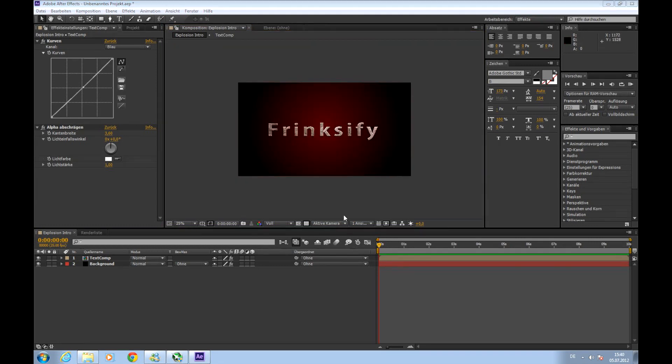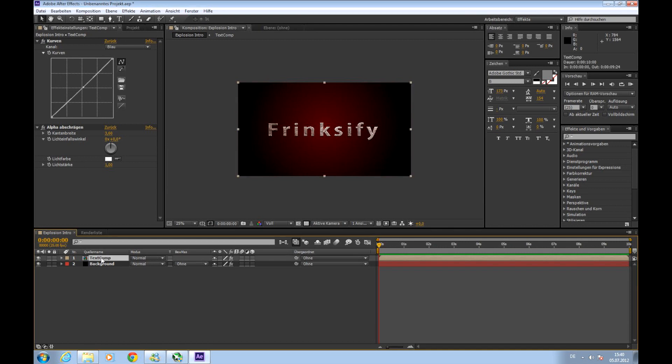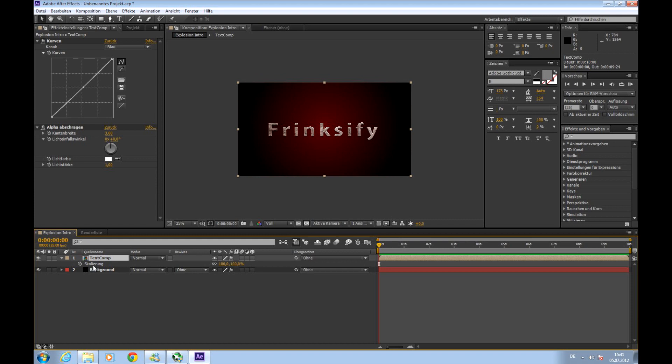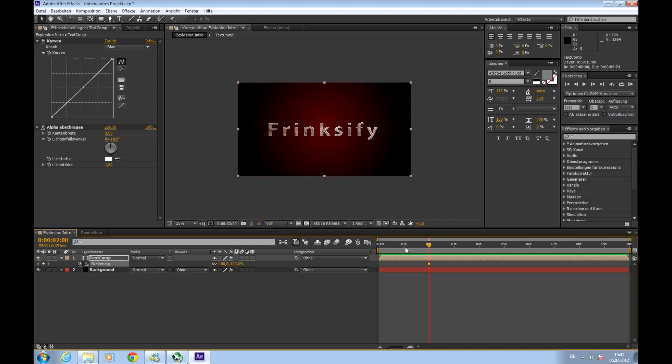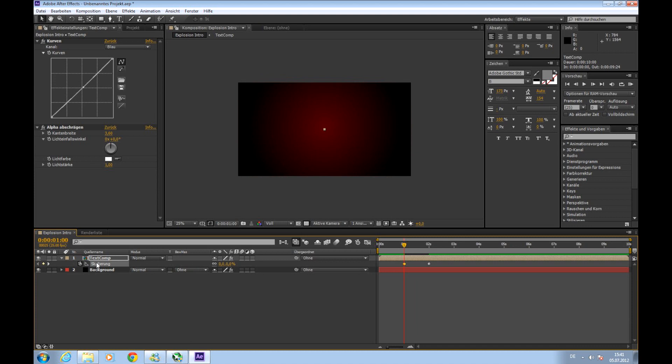We want to animate our text so that it gets bigger and flies in front of you. For this we will choose our text composition and press S to open something with scale. And go to where we want to have the text appeared. Maybe two seconds. And have the scale at 100. Set a keyframe here. And go back to maybe a second and set the scale to zero. Second keyframe is set automatically. So there's a text appearing.